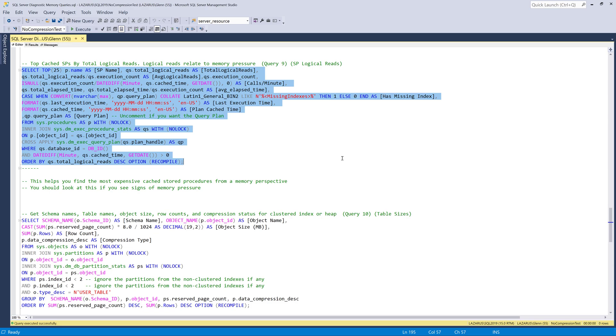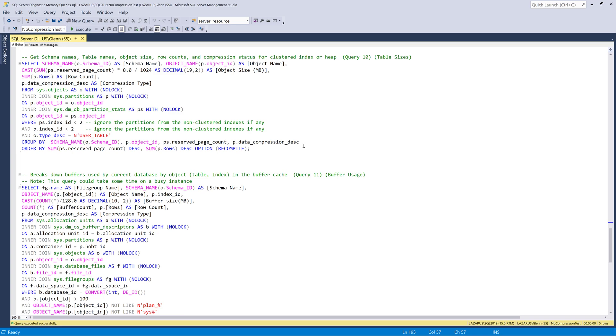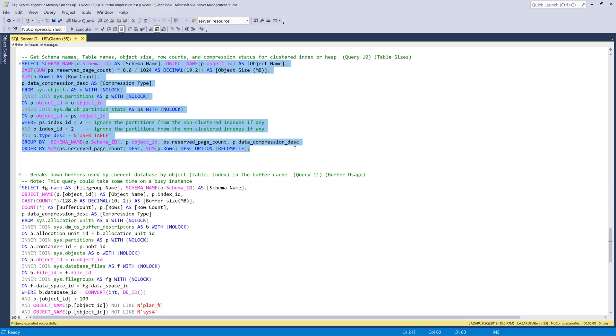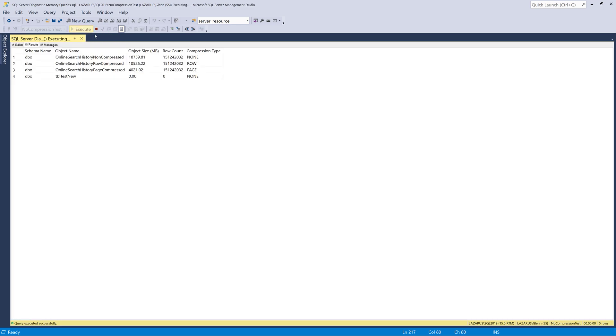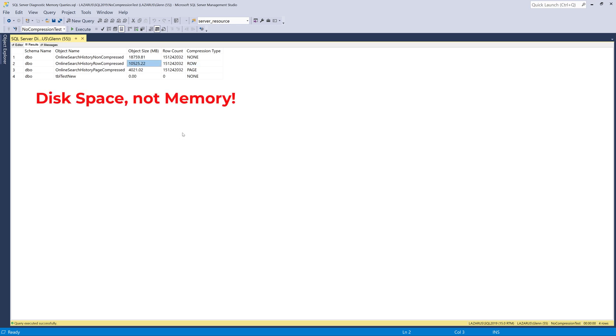So the next one in this set is going to look at table sizes in the current database. And when I run this query, it's going to show us which tables are the largest on disk. And it's going to show us the row counts and the object size and megabytes. So you can see that you've got online search history non-compressed and it's using this much space on disk. And then the compression is none. So the clustered index or the heap, if it didn't have a clustered index, is not using any form of compression. And then we have one right below it that is actually using row compression. You can tell from the name. And then right here, SQL Server is telling us that it's using row compression. And look how much less memory that it's using than the non-compressed one. And then finally, we've got page compressed. And all three of these, by the way, are identical as far as the data is concerned. They have the exact same row counts and they have the exact same data. The only difference is this one has no compression. This one has row compression. And this one has page compression.